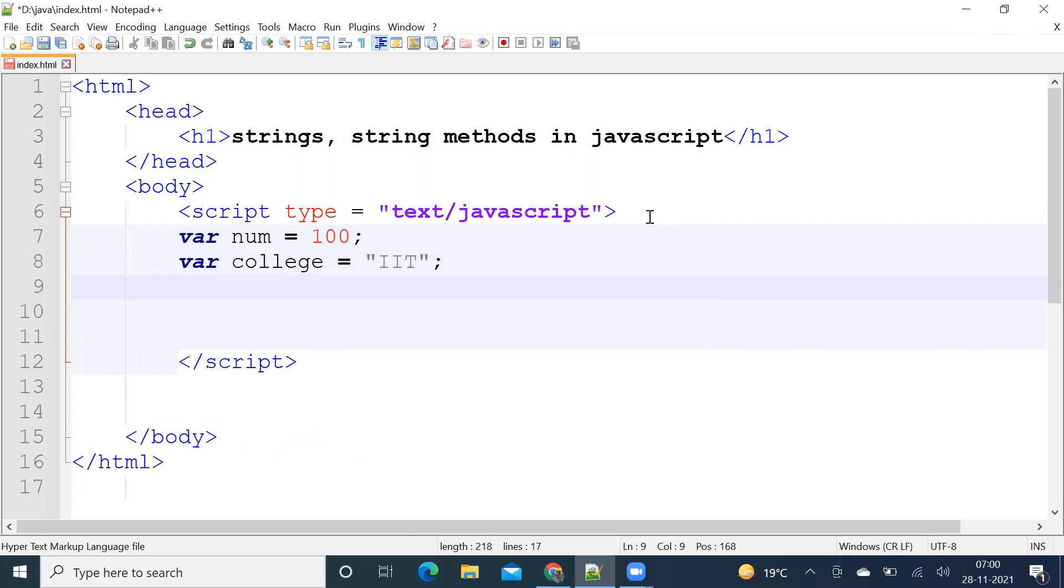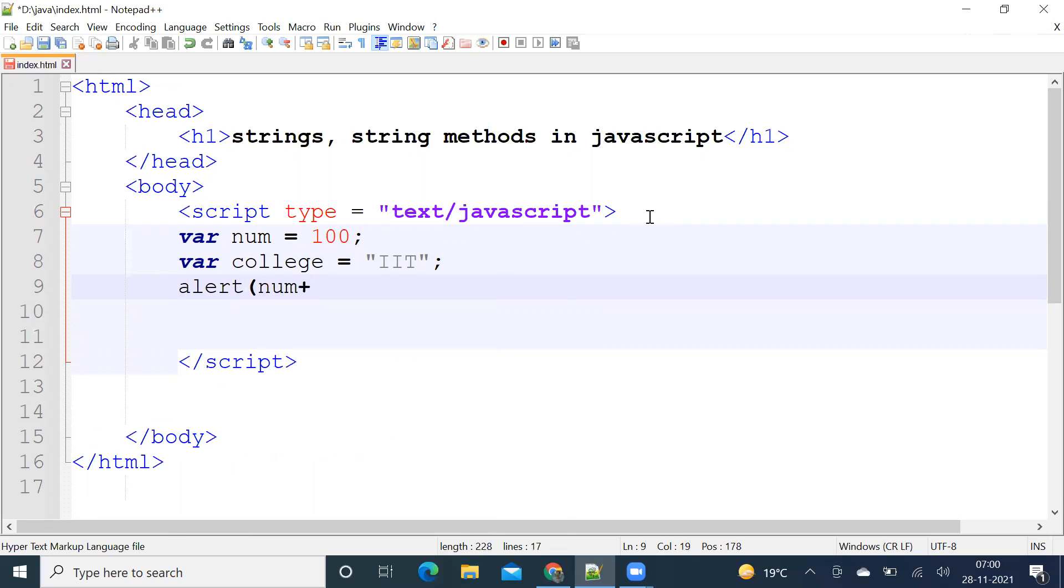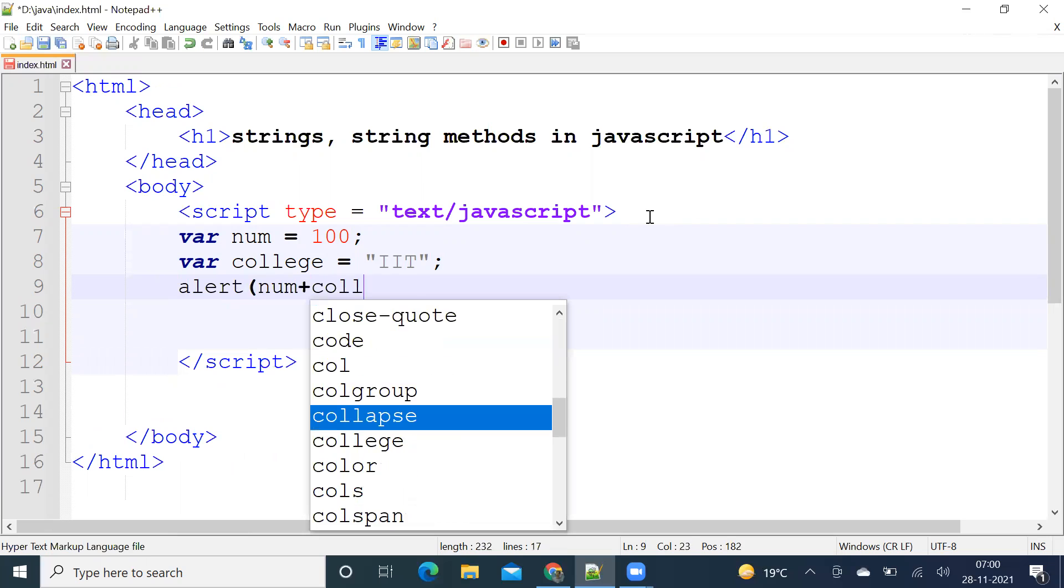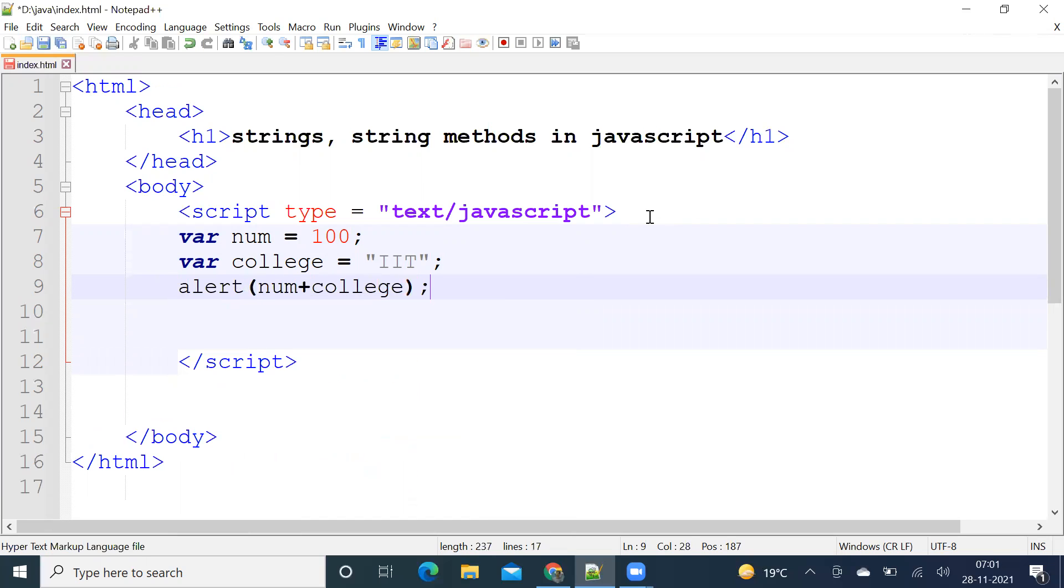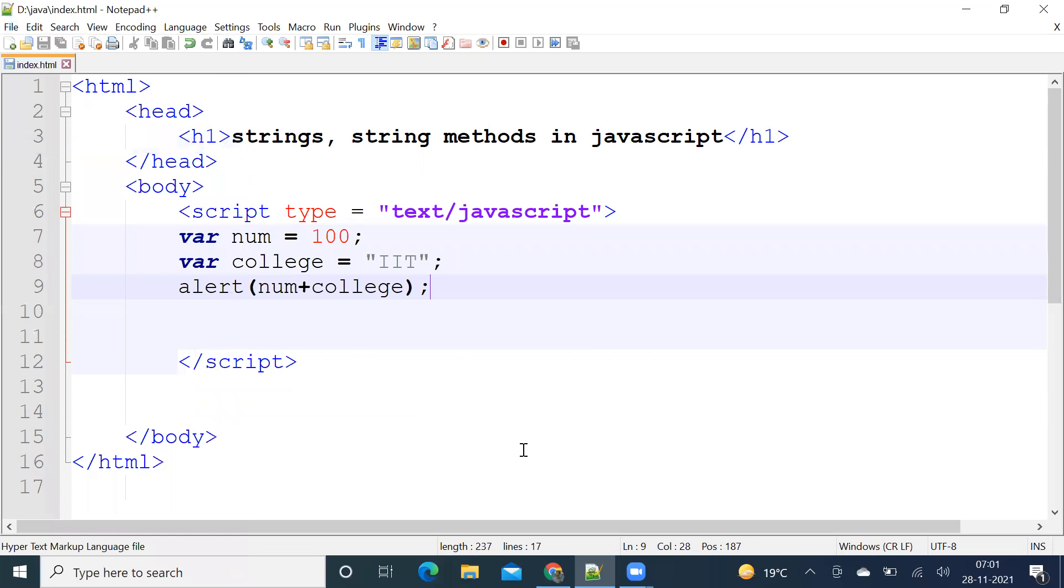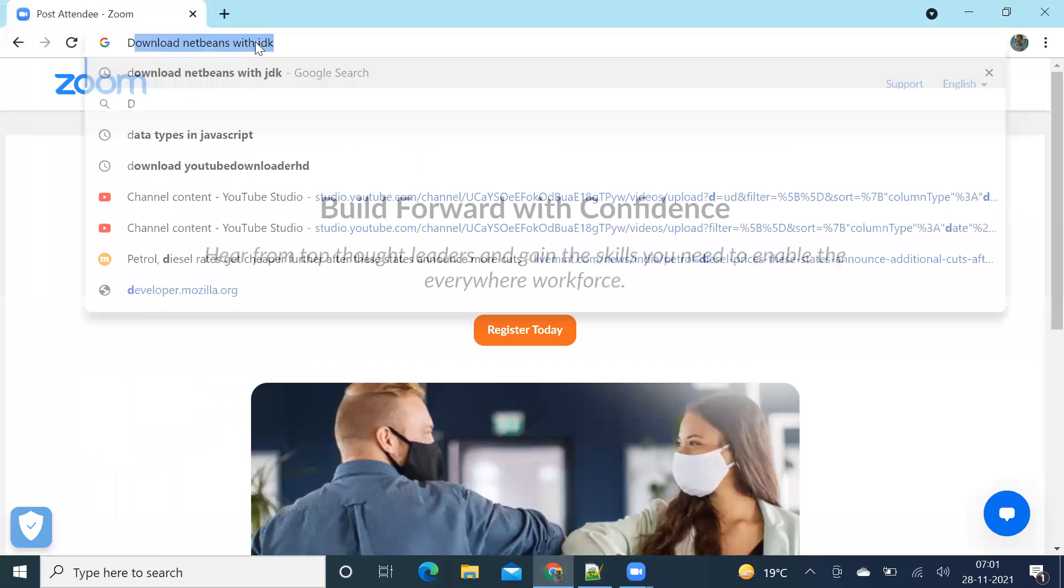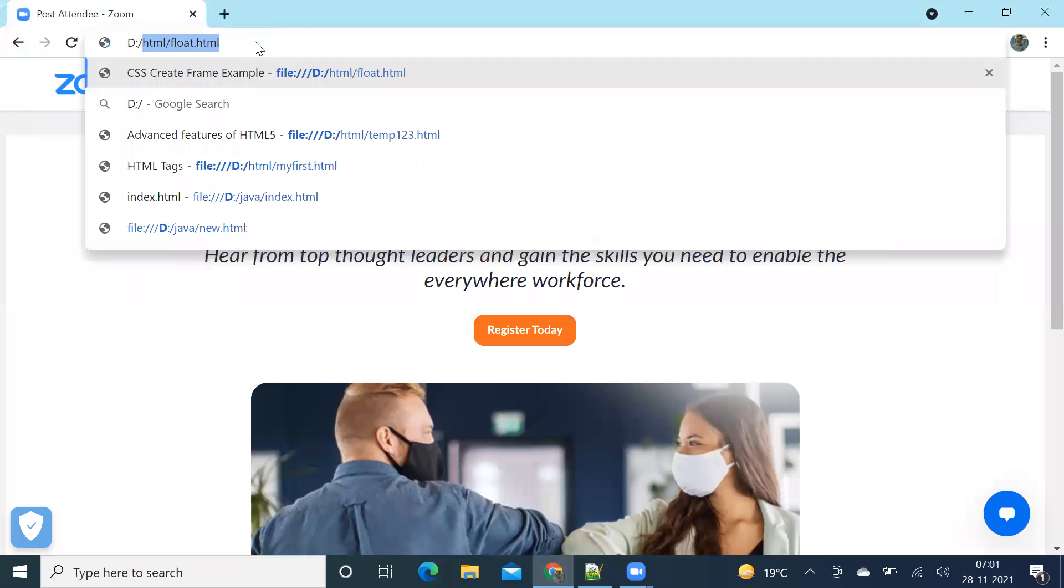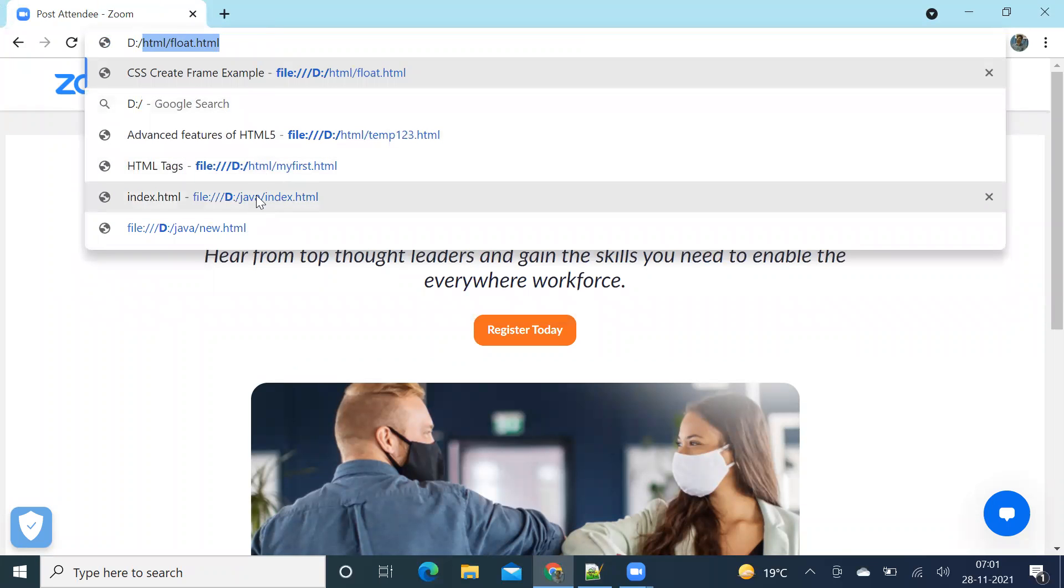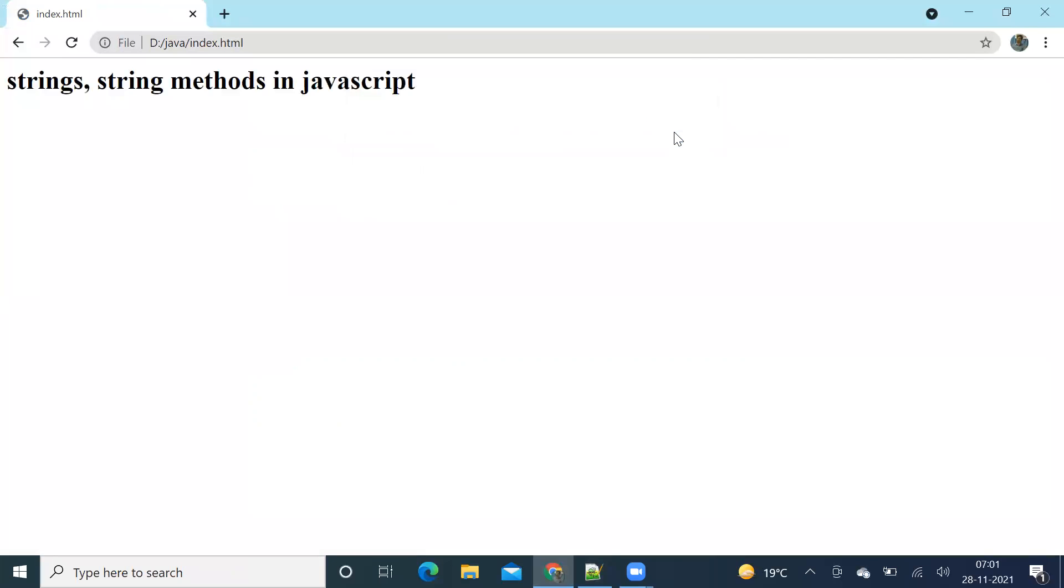Let us have a string. Okay, let us see what happens when we add number to a string. The number will become string and both the strings are concatenated. Next.